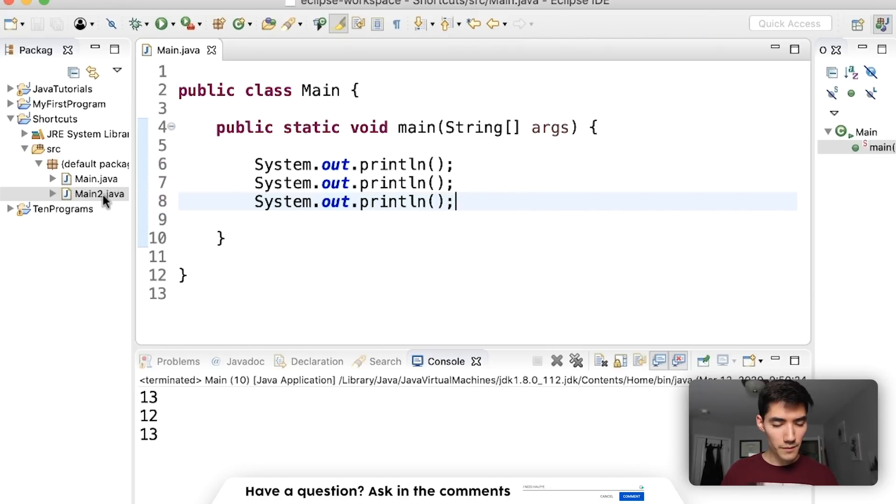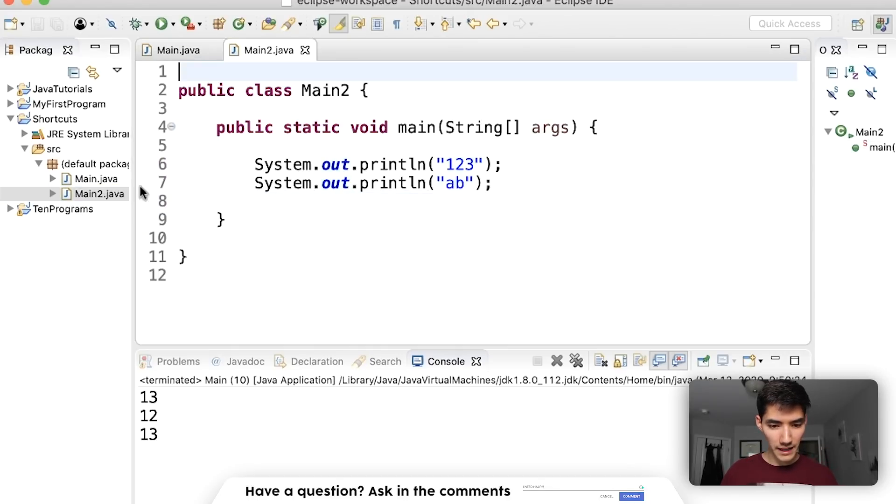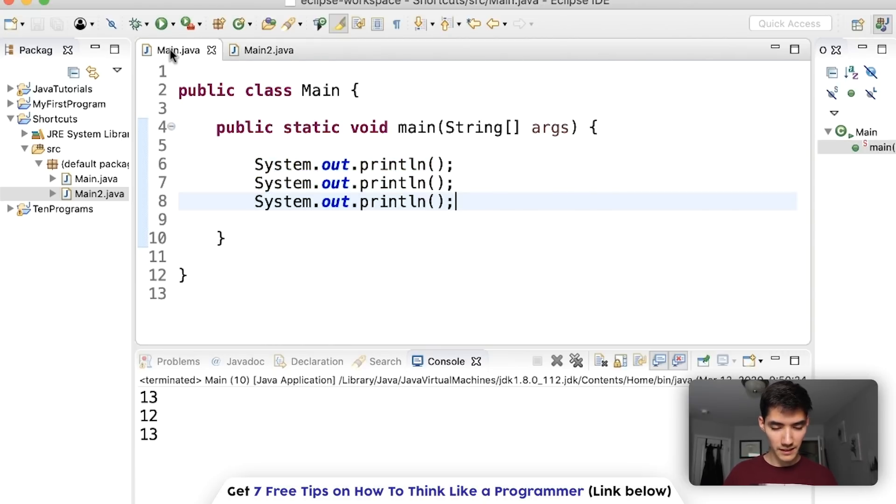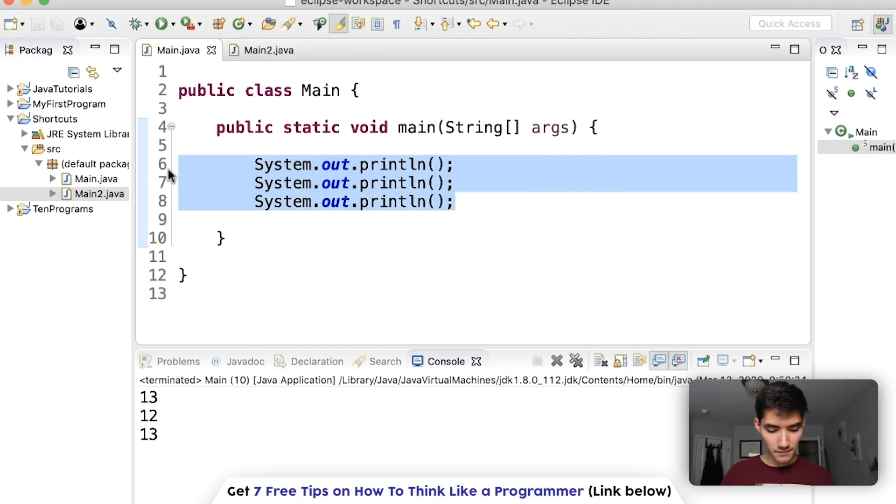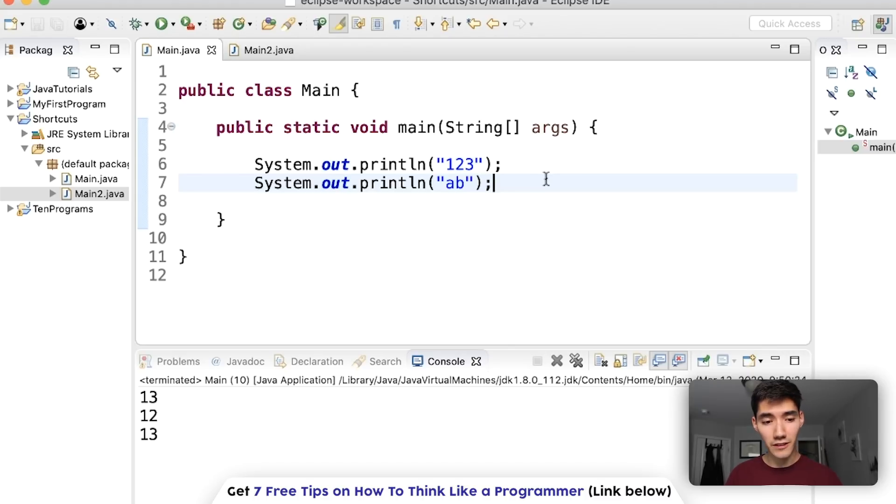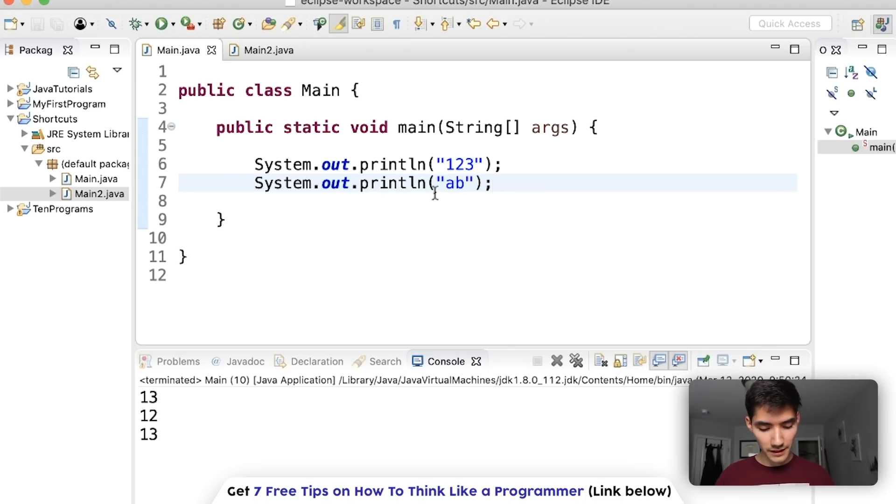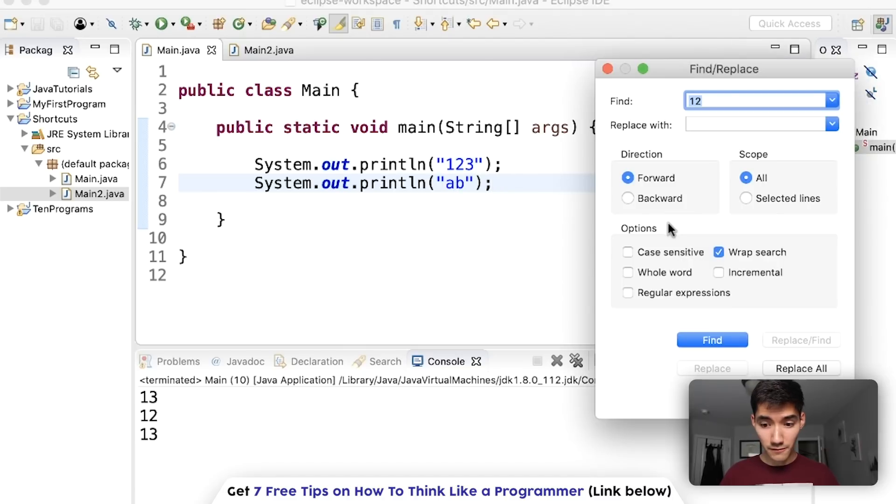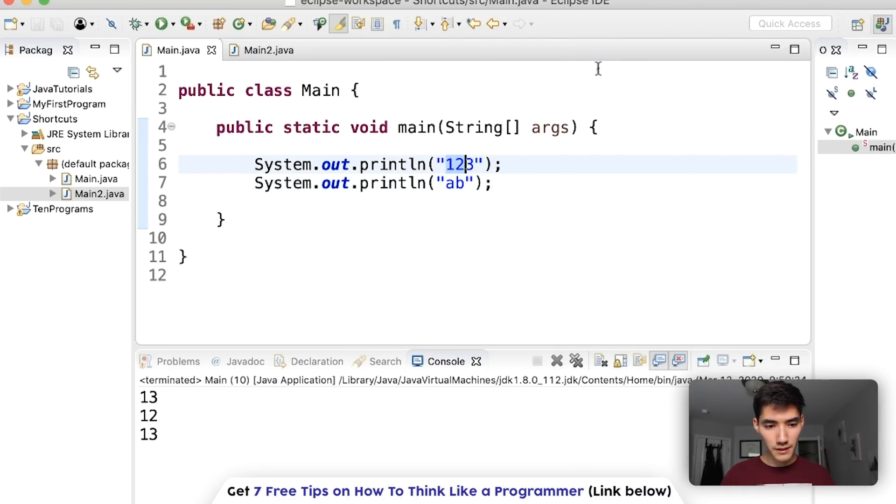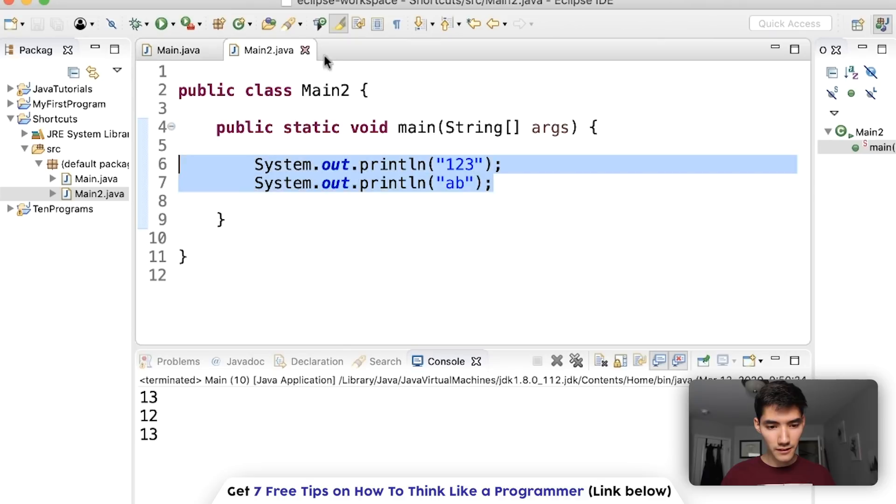I'm going to open back up main 2 for a second and I'll just copy these lines over using controller command C. Paste them. Controller command V. Save it. Now I'm going to show you a way to search across multiple files. With controller command F we could search through one file. If we hit find it'll show the 12 in here but not the 12 also in main 2.